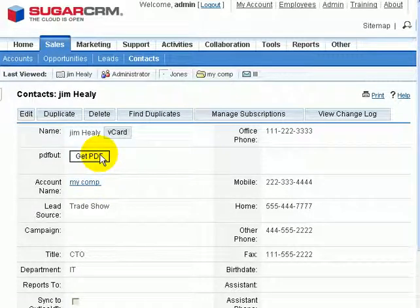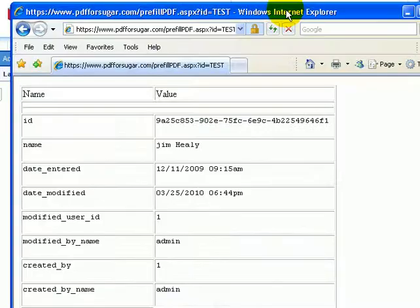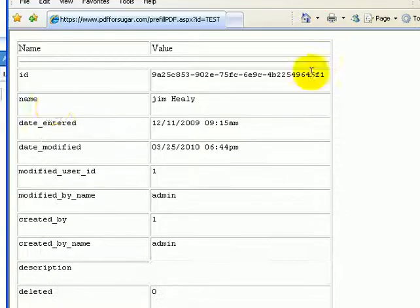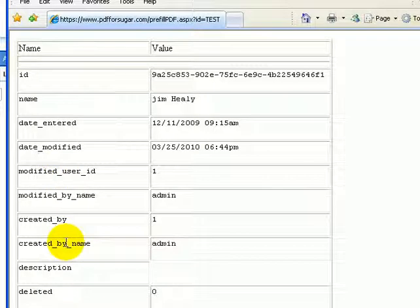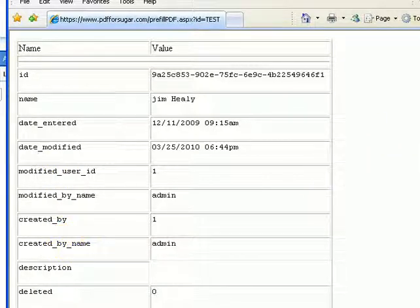If I click on the Get PDF button, it will launch a page that lists out for me all of the fields that are available to merge into a PDF form.